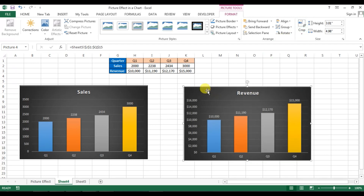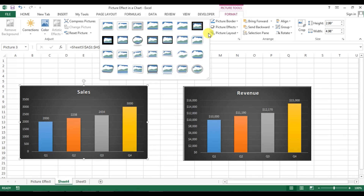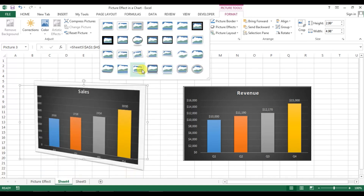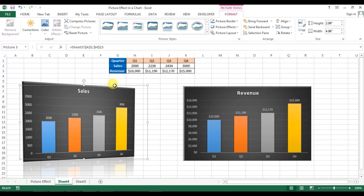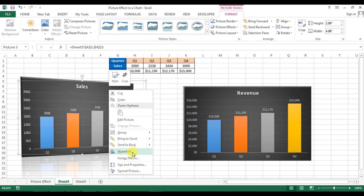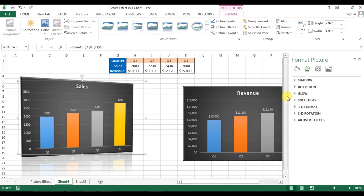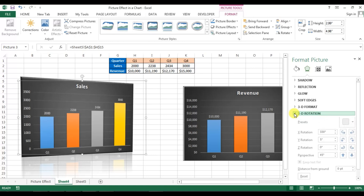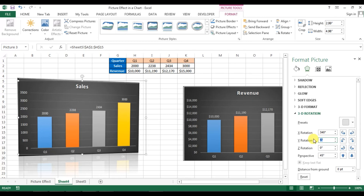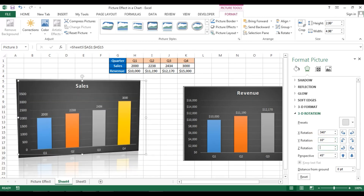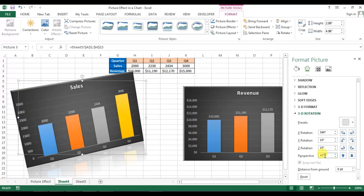Both graphs are ready. Select the first sales graph, go to Format, and select a style. Right-click, go to Picture Format, and under 3D Rotation set X rotation to 340 degrees, Y rotation to 10 degrees, Z rotation to 10 degrees, and Perspective to 100.